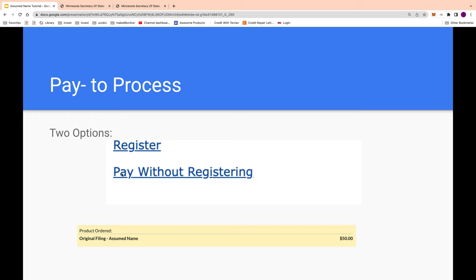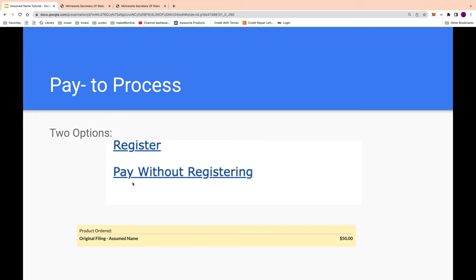There are two payment options — you can register with US Bank or pay without registering. You'll see the $50 fee. Once you pay, you'll get the documents in your email right away. Print them, save them online, and keep them saved in multiple places just in case.